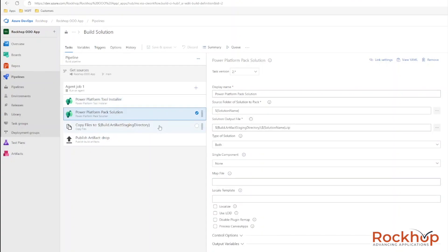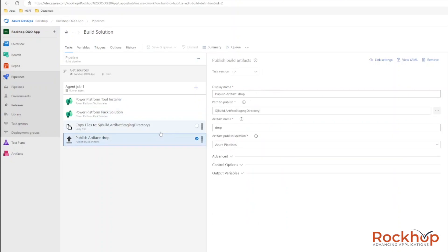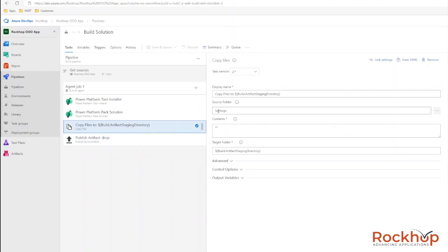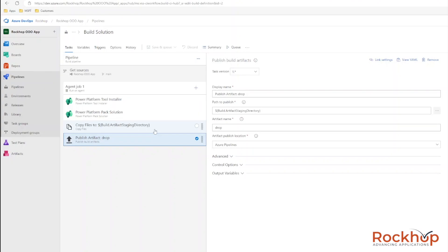Next, we just need to pack up the solution, zip it up, and get it ready to import into production. The other tasks are getting it ready for the release — we're copying files over to the staging directory, including the settings folder, which contains the environment variable file so we can set production environment variables when we run our release. Then we're putting it in our drop folder so the release can pick up the artifact and import it into production.